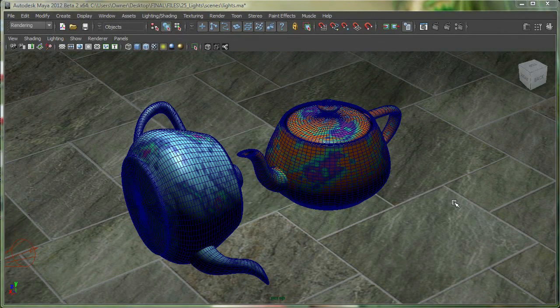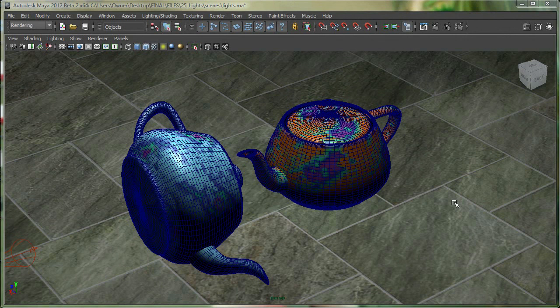Hi, in this movie we're going to talk about light linking in Maya, two different types of shadows - the depth map shadow and the ray trace shadow - and also some simple render settings.